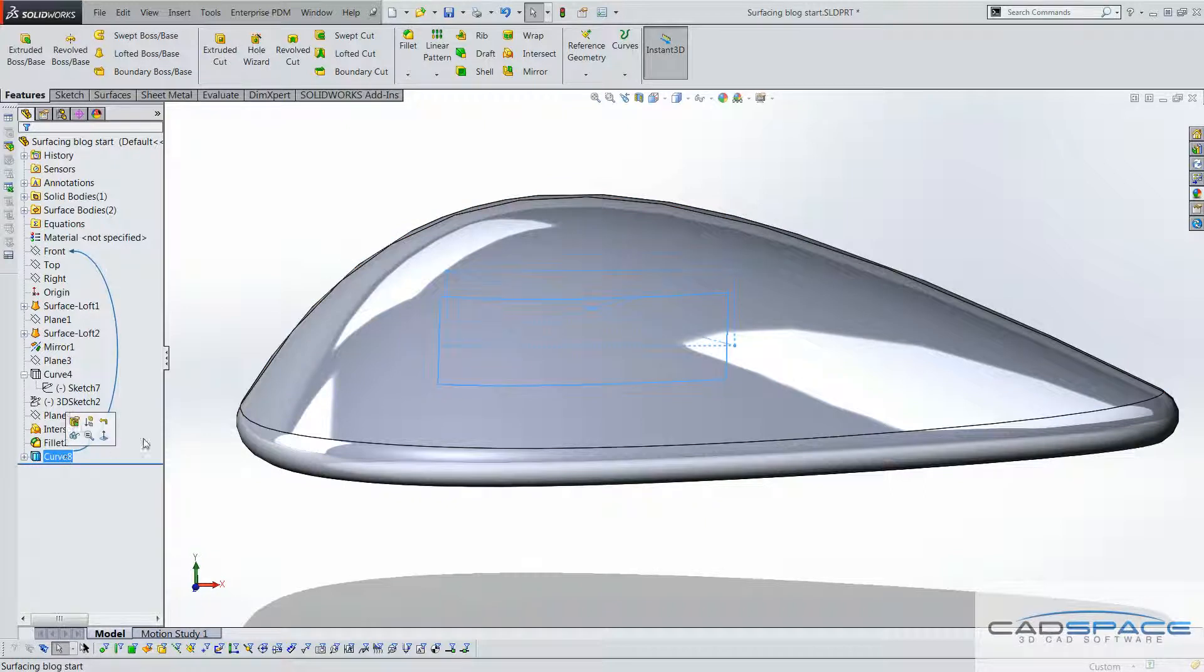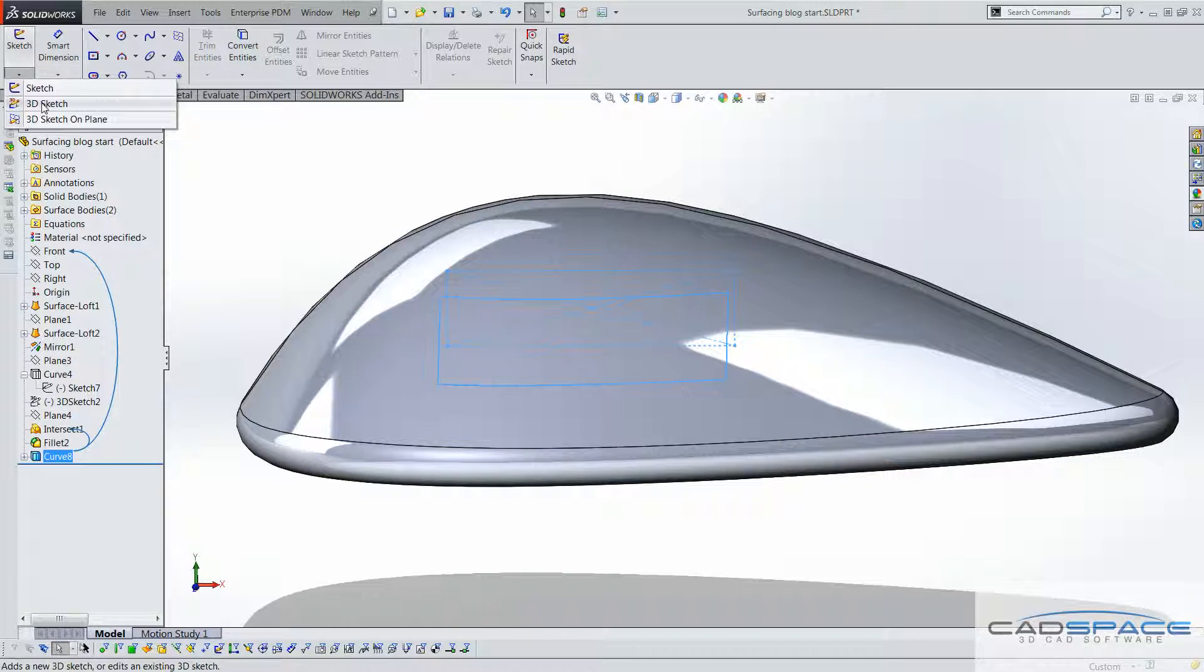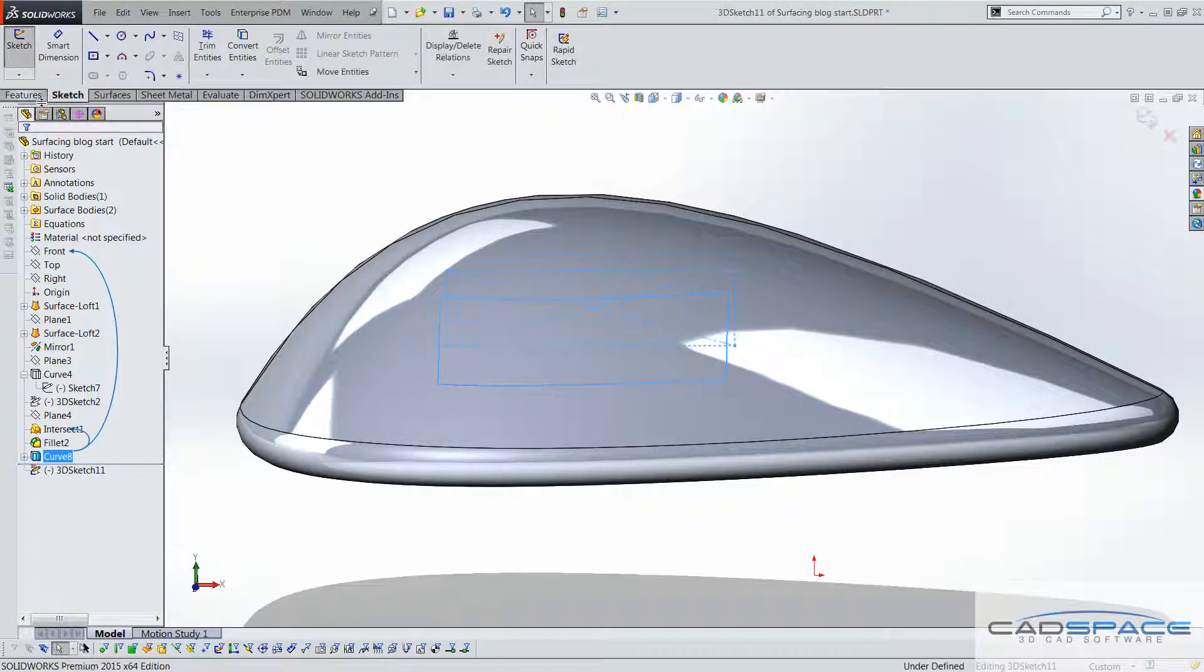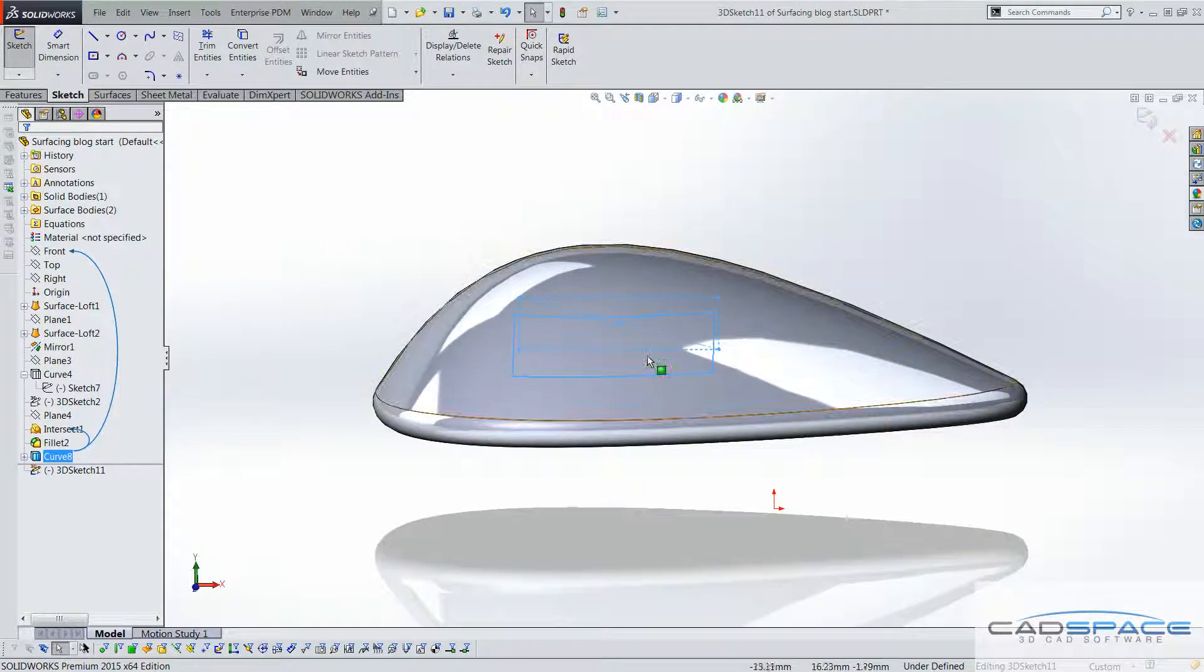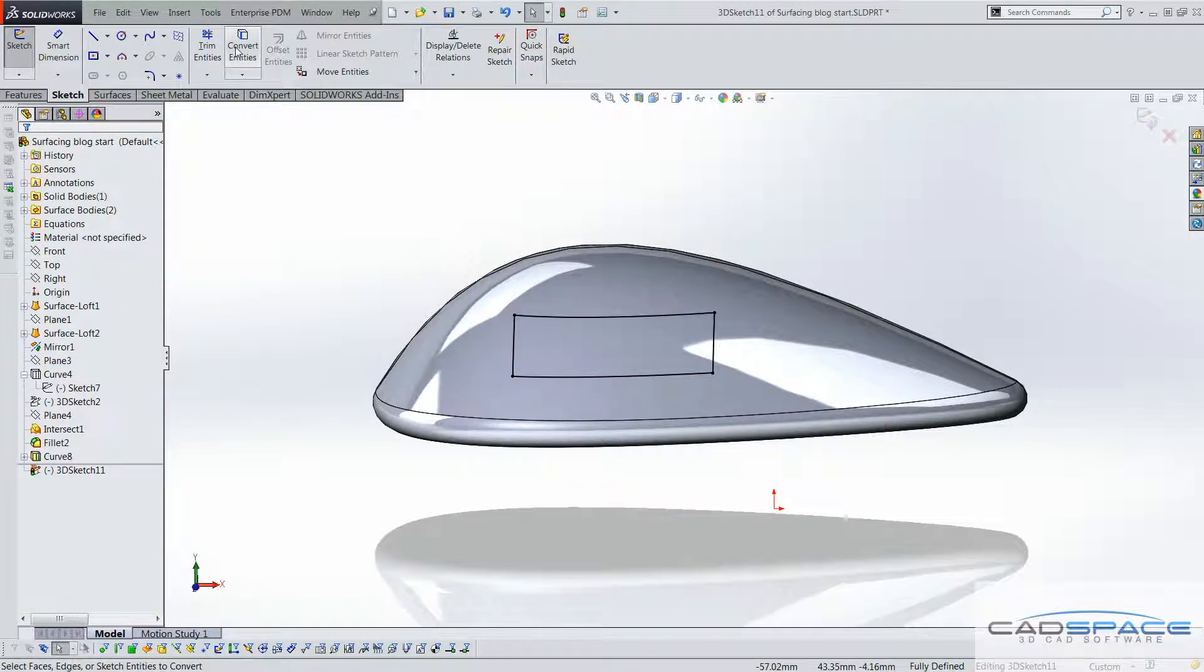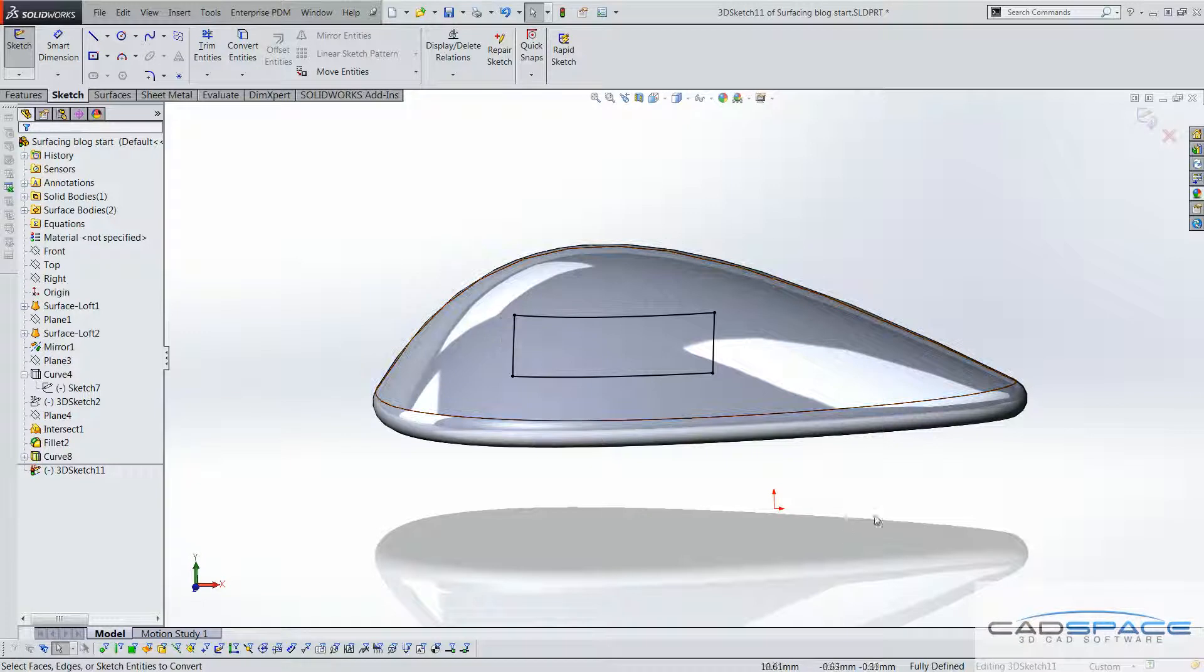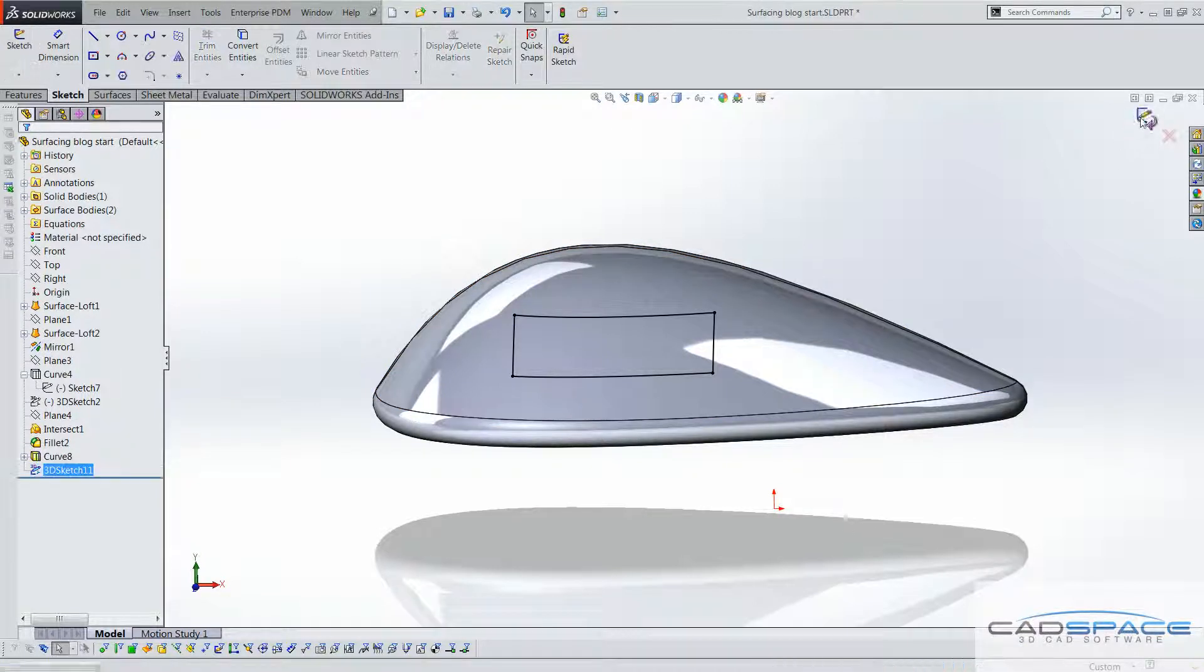Next thing we have to do is select this, we have to actually create a 3D sketch first, and then with that curve selected, we can click on convert entities, which then converts that sketch for us, and we can now see it's black, it's fully defined, we can exit out of this.